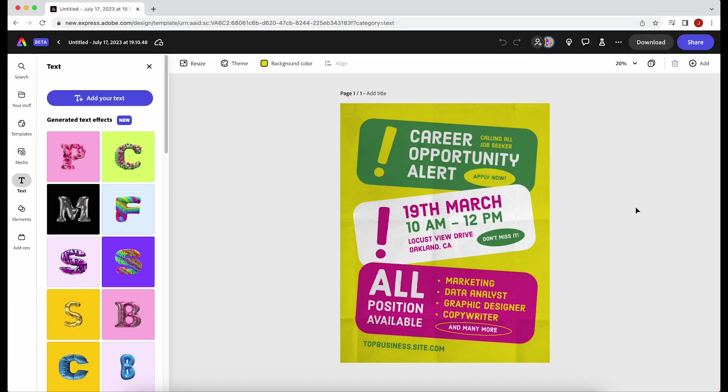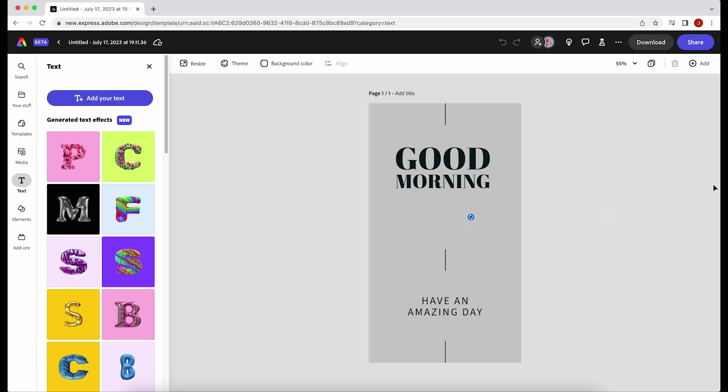You can create flyers, digital flyers for all types of information and projects. You can make covers for your Instagram stories or Reels to make your page look nice and cohesive.